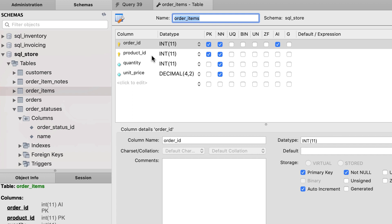consists of multiple columns. So the combination of these two columns uniquely identify each record in this table. Now if you want to join this table with order_item_notes table, in our join condition we should compare both these columns with their corresponding columns in the order_item_notes table.